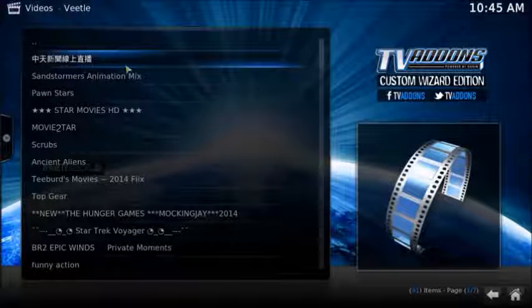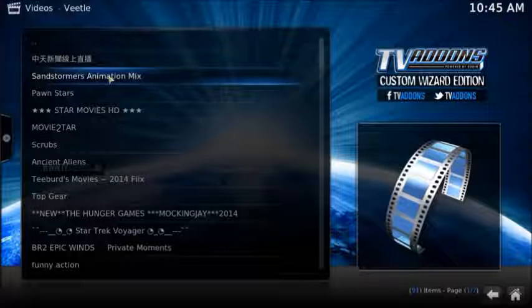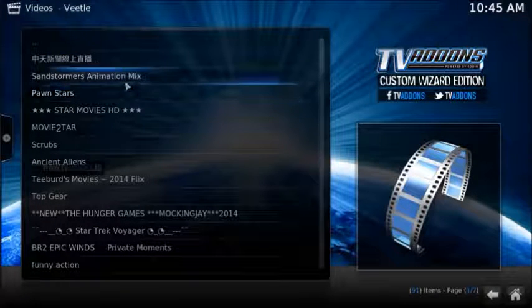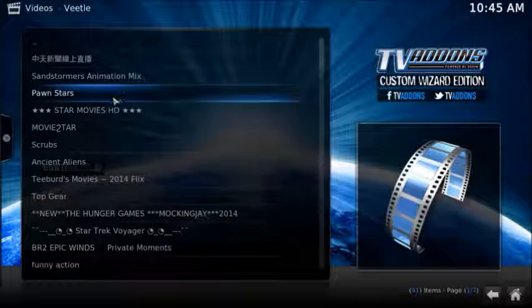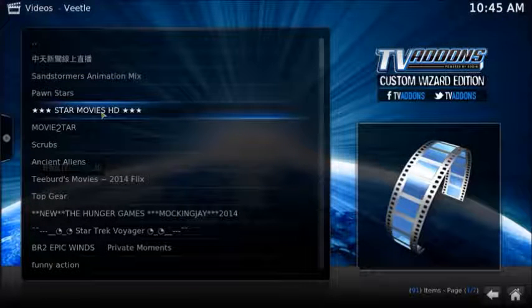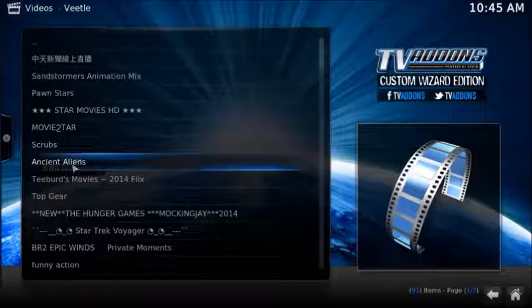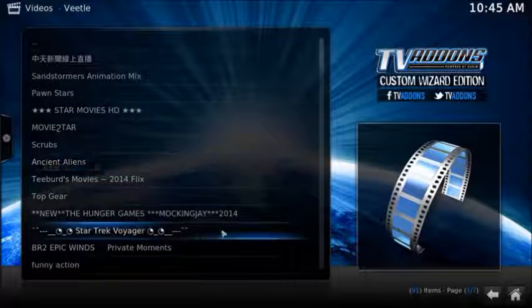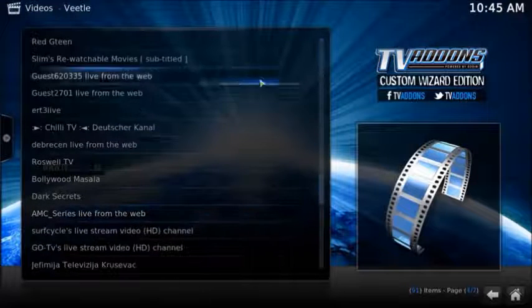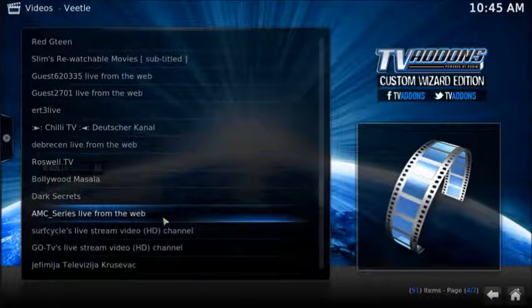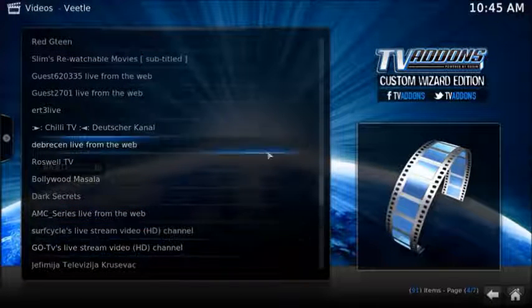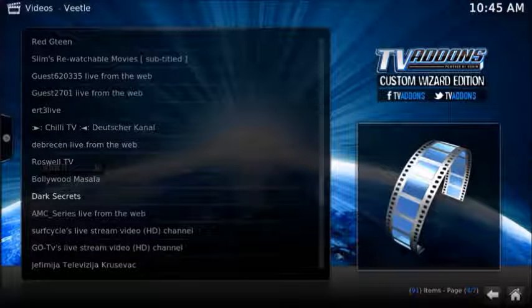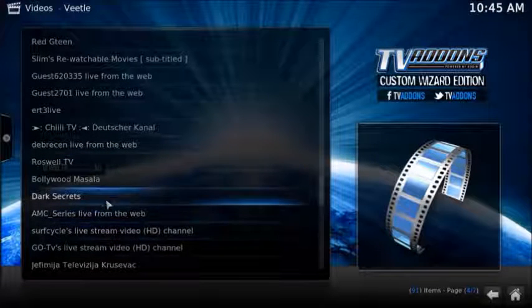There you go: Sandstorm, Animation Mix, Star Movies, Scrubs, Ancient Aliens, Top Gear, and all that sort of thing, Star Trek Voyager. For example, they list them on the top for the most viewed. So you got most views at the top, least viewed down there.